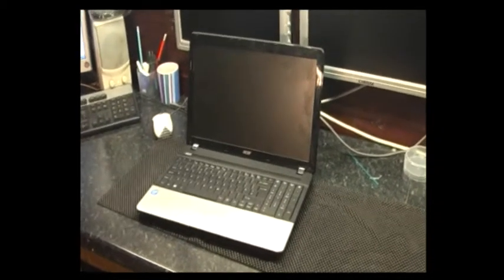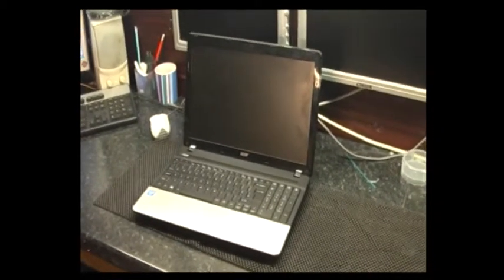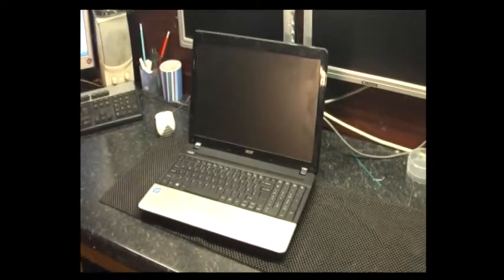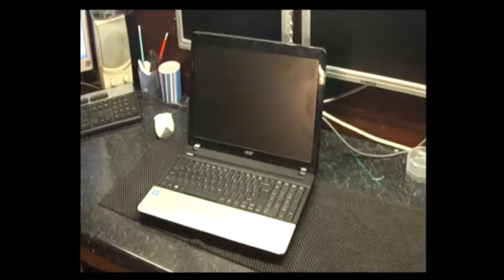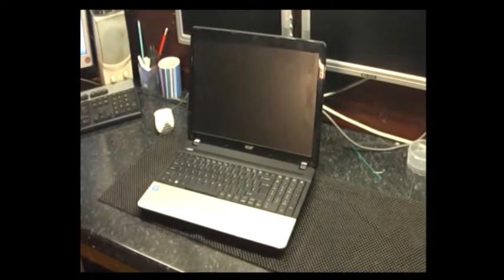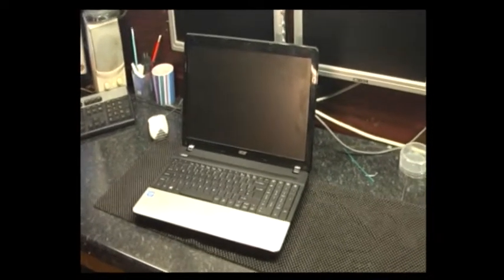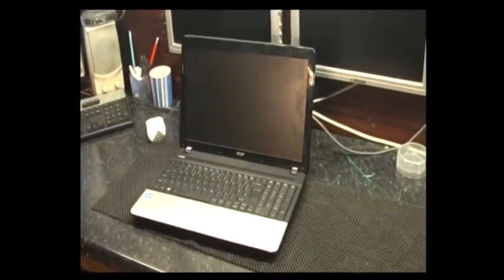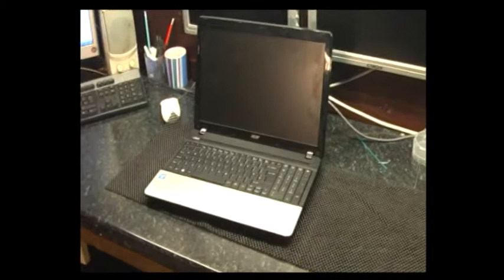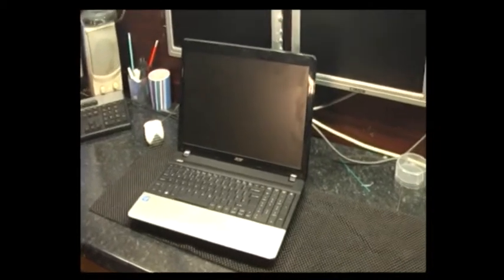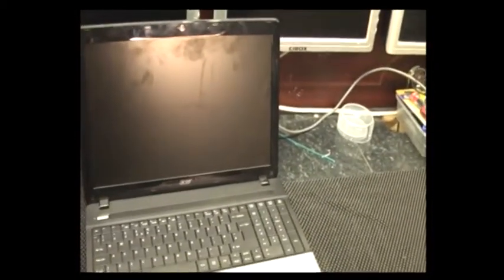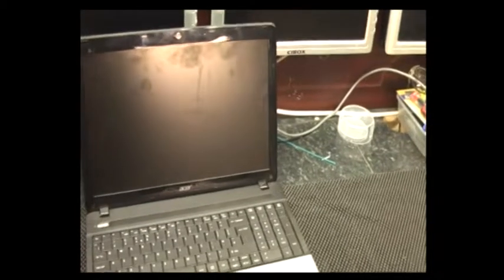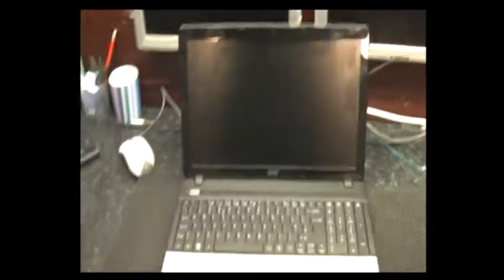Hi, this is a video for ComputerRepairsBurnley.co.uk. I've got a laptop from a customer in Fence, which is about 4 or 5 miles from here. It is an Acer Travelmate P253-E.